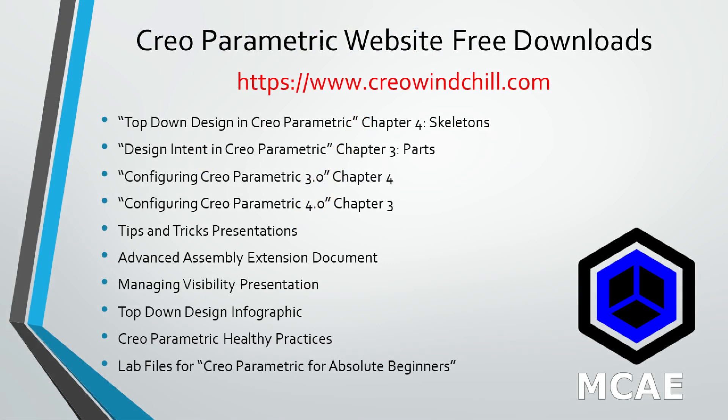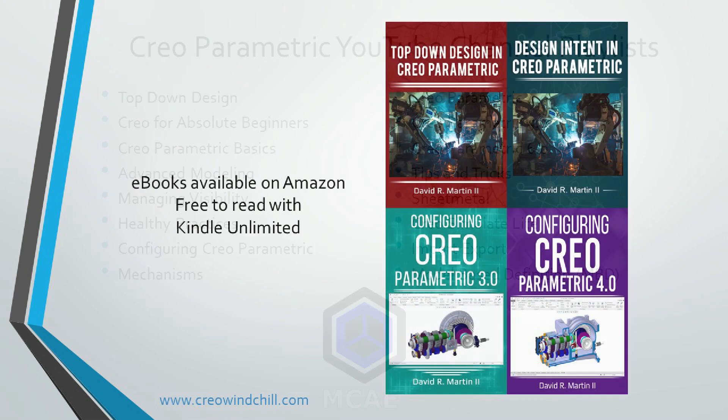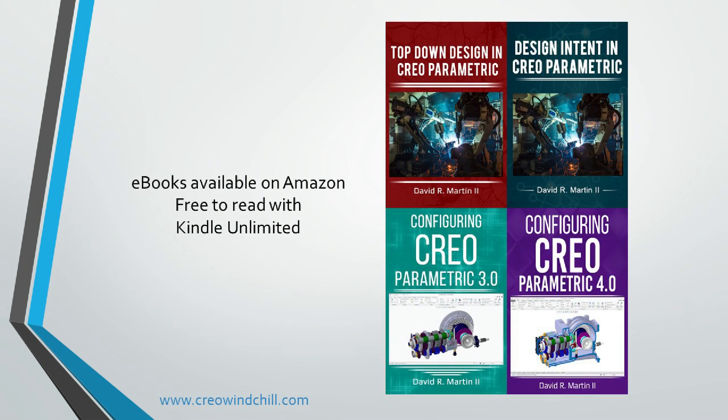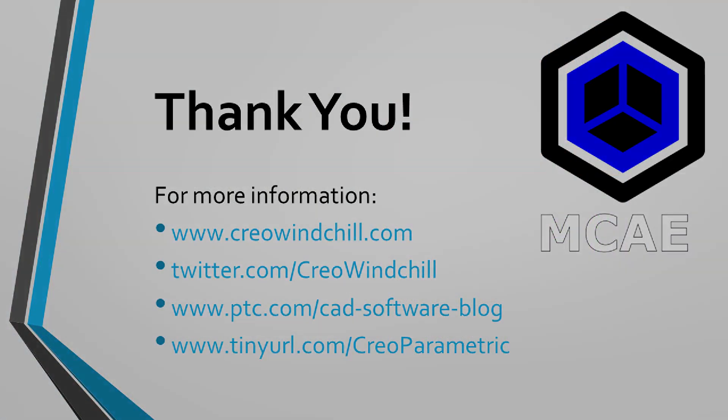I hope you enjoyed this video. For more information, please visit www.creowindchill.com. If you learned something from this video, please give it a thumbs up. If you liked this video, please click the subscribe button to be informed when new videos are uploaded. Thank you very much.